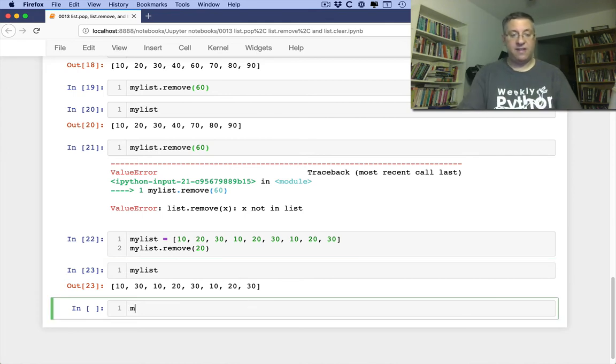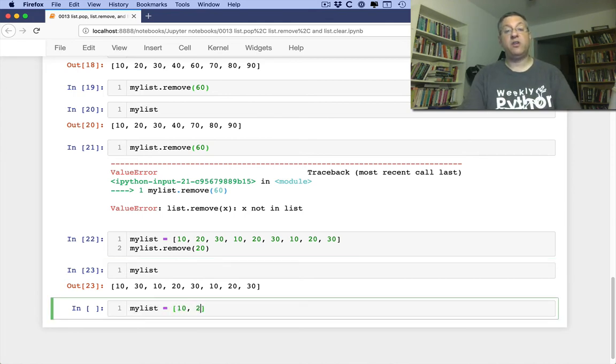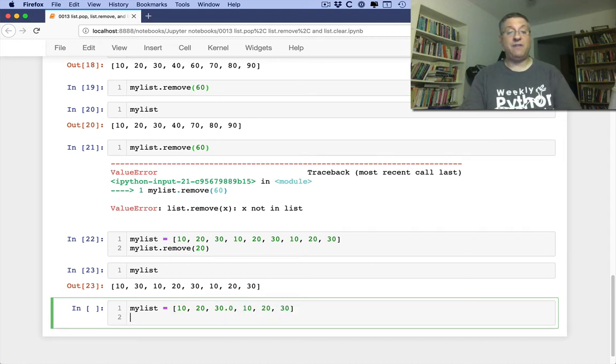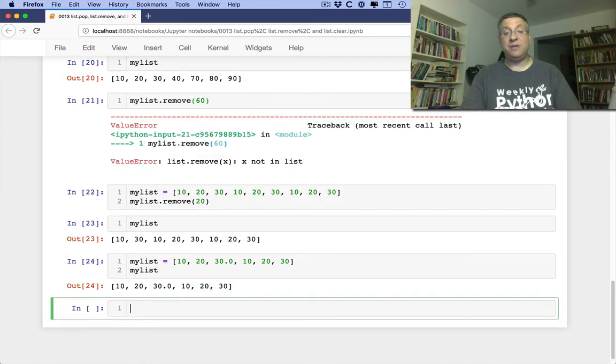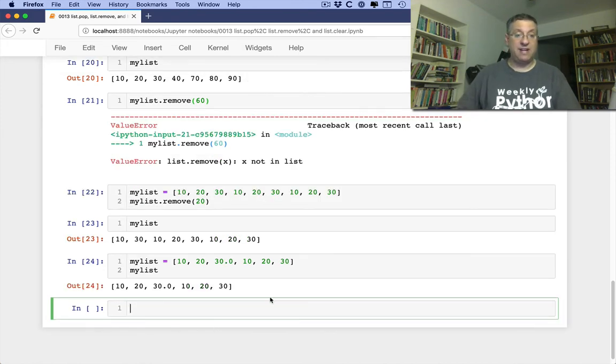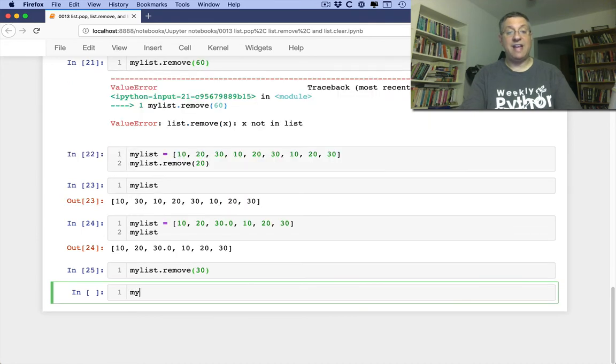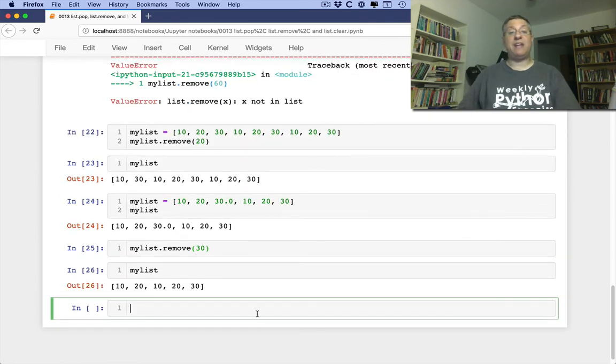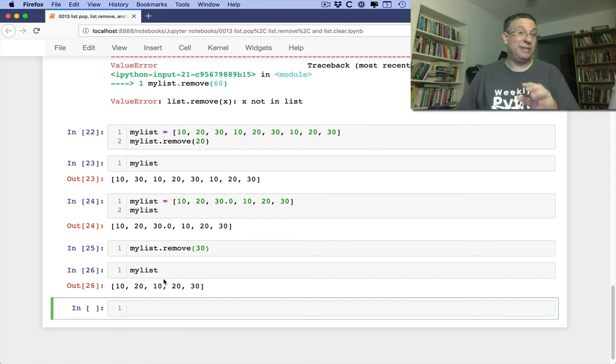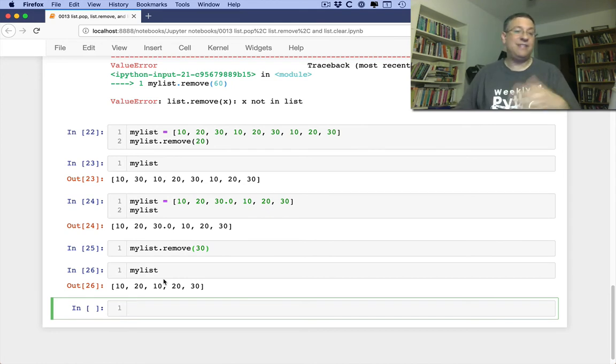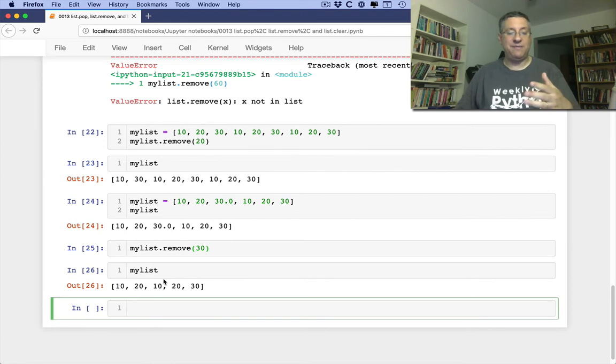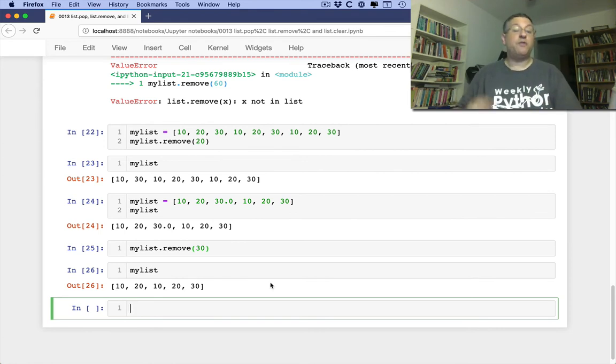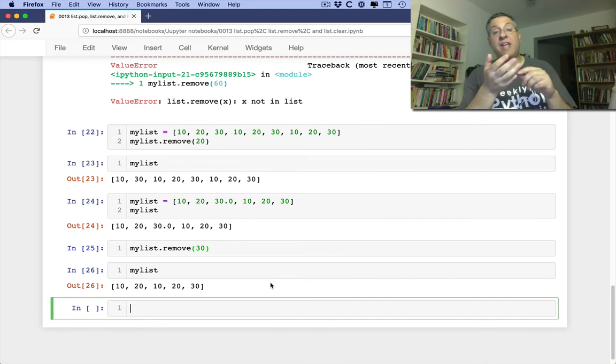What if I say myList equals 10, 20, 30.0, 10, 20, 30. Now if I say, so we see myList, and you can see that here I have a float and here I have an int. What if I say now myList.remove 30? And now we're going to check, and you'll see that it actually removed the first one because it's checking equality. I believe it's checking with equal equal. And since floats and ints are equal equal, if their values are the same, even if they're not the same type, that's what happens there.